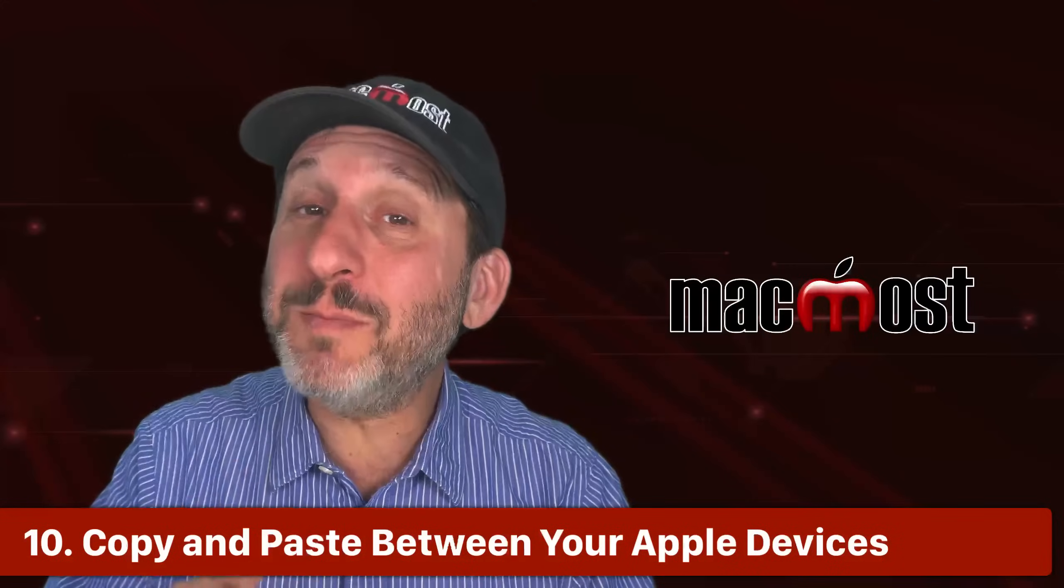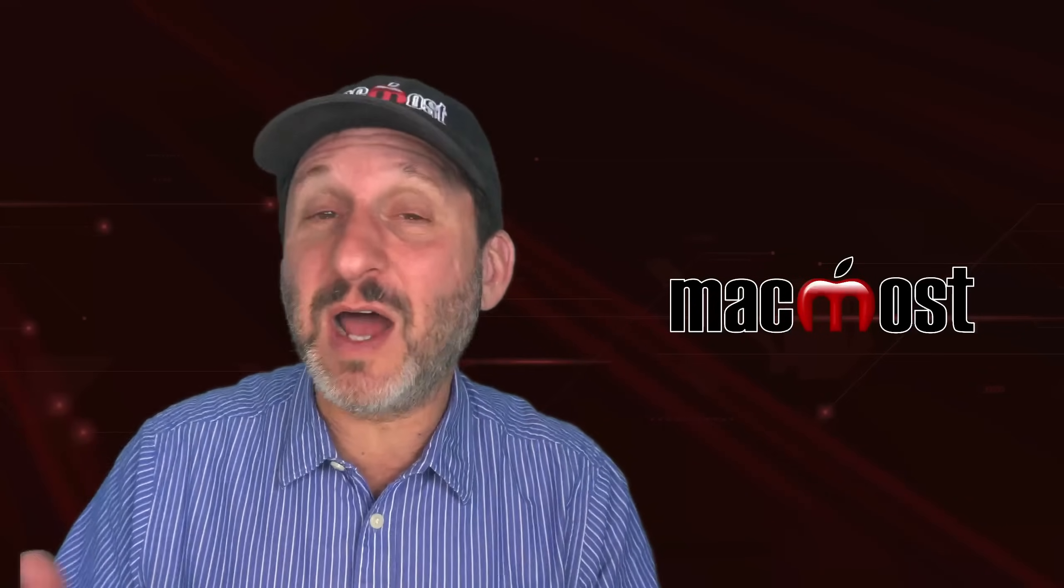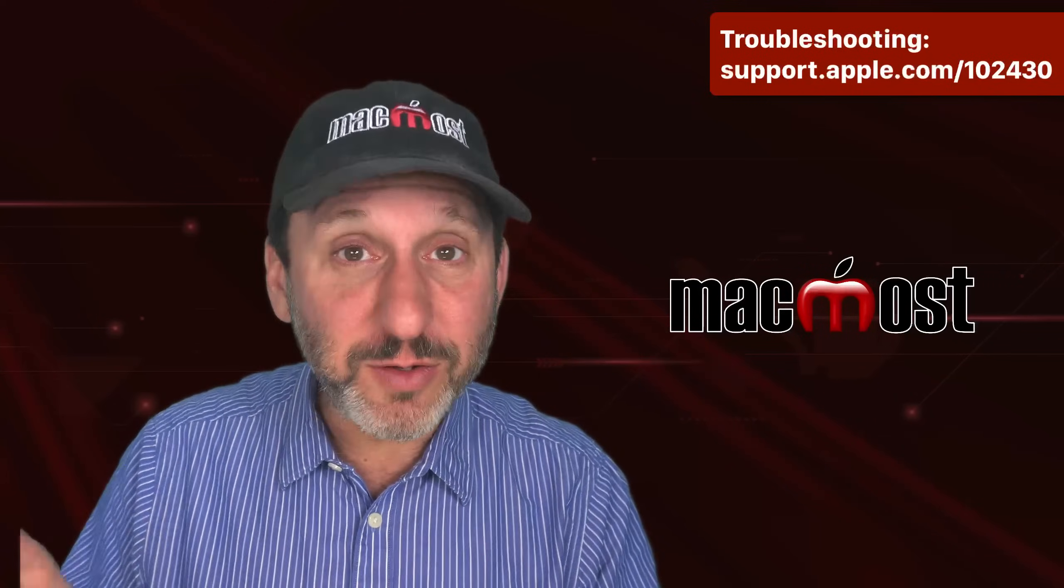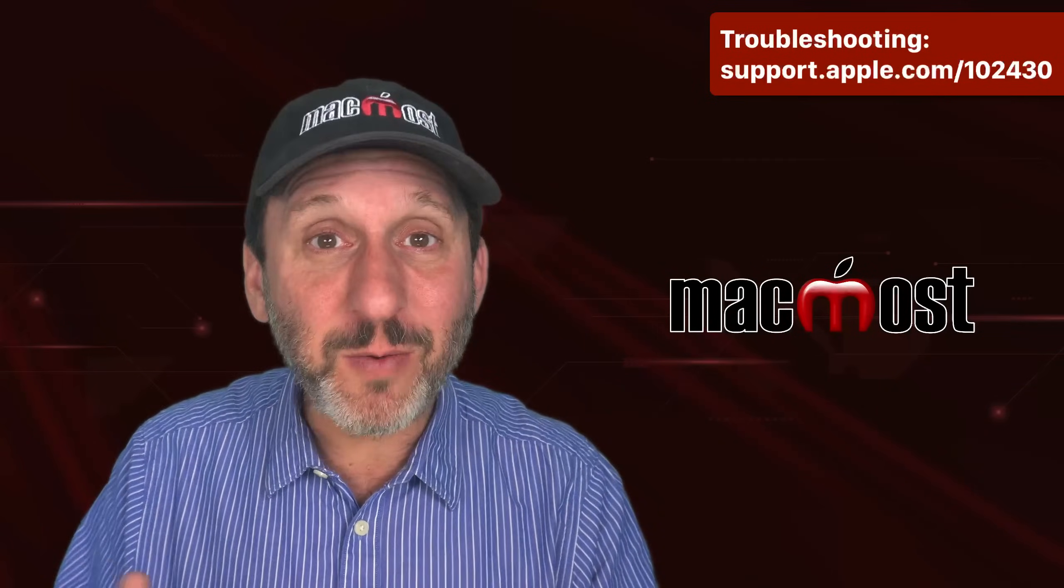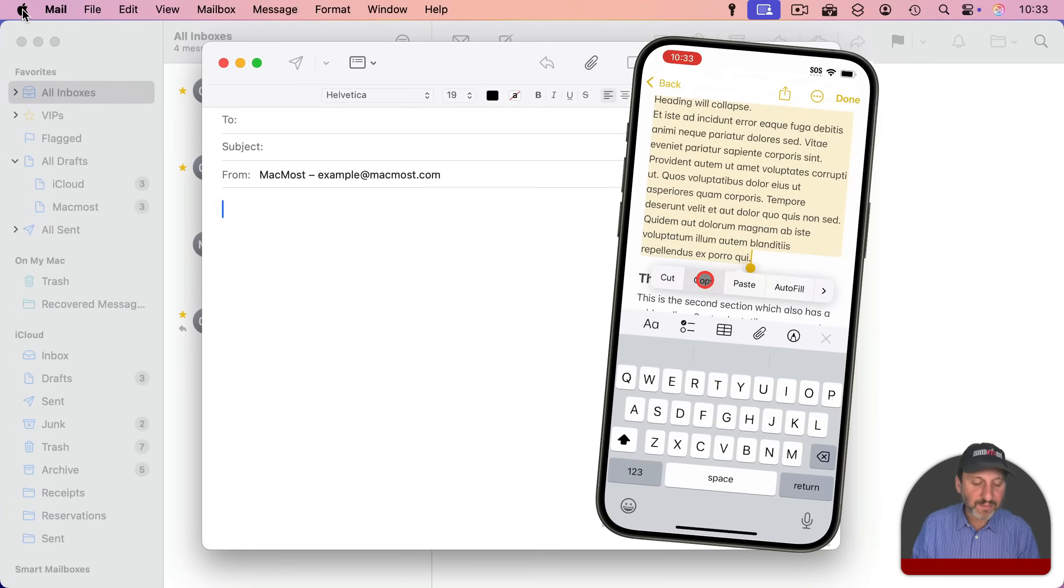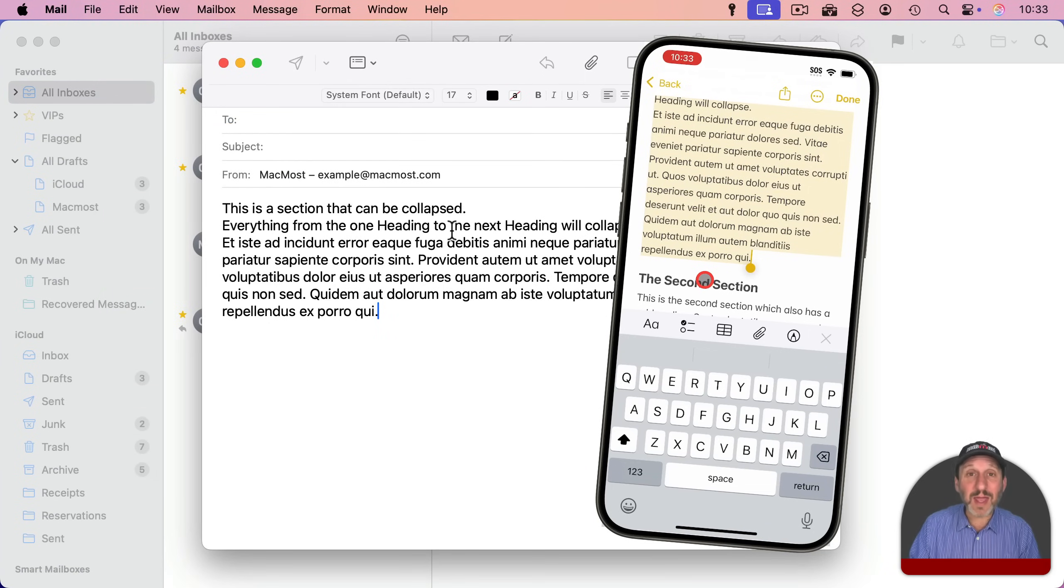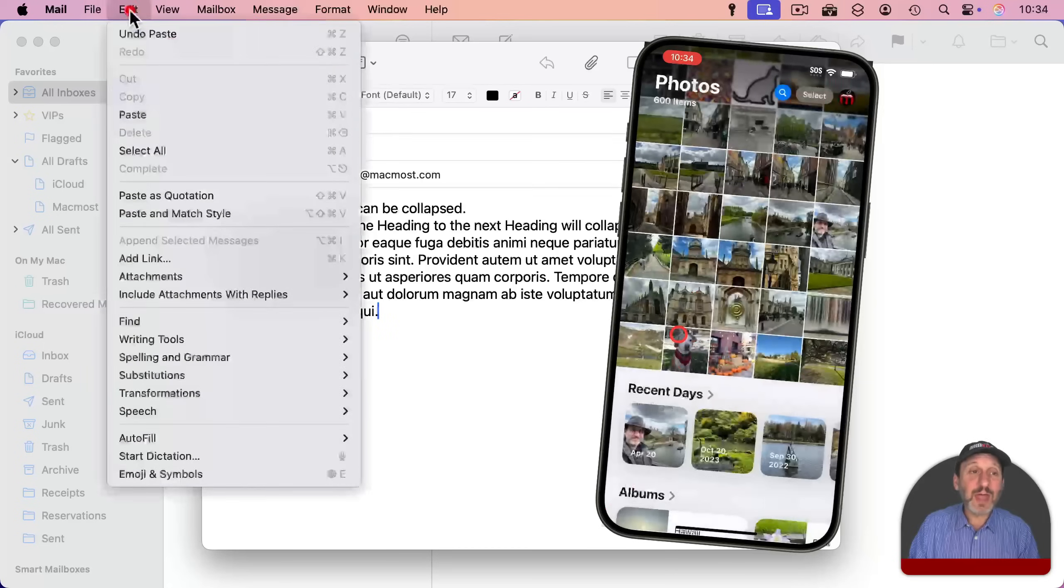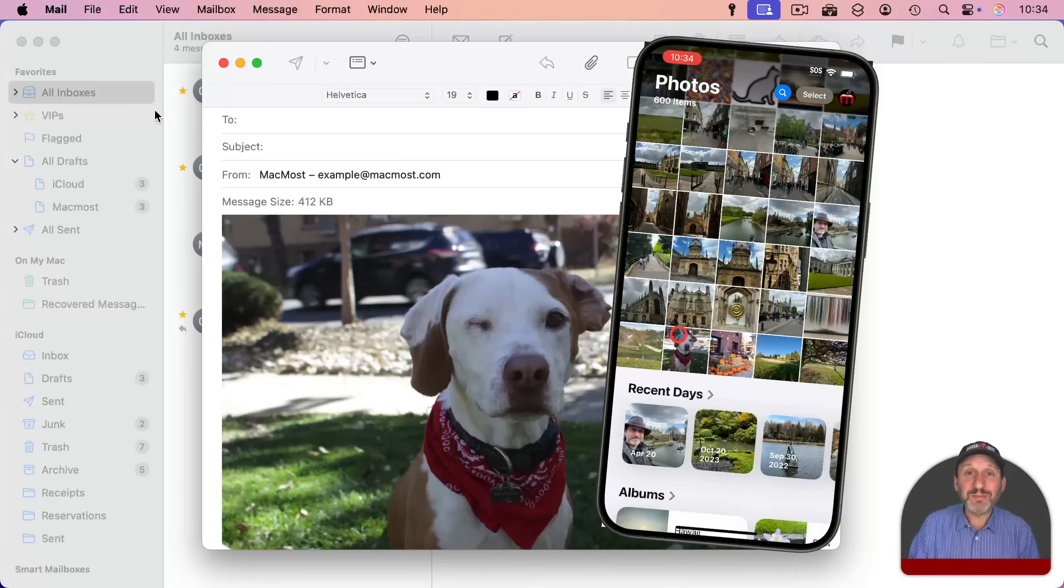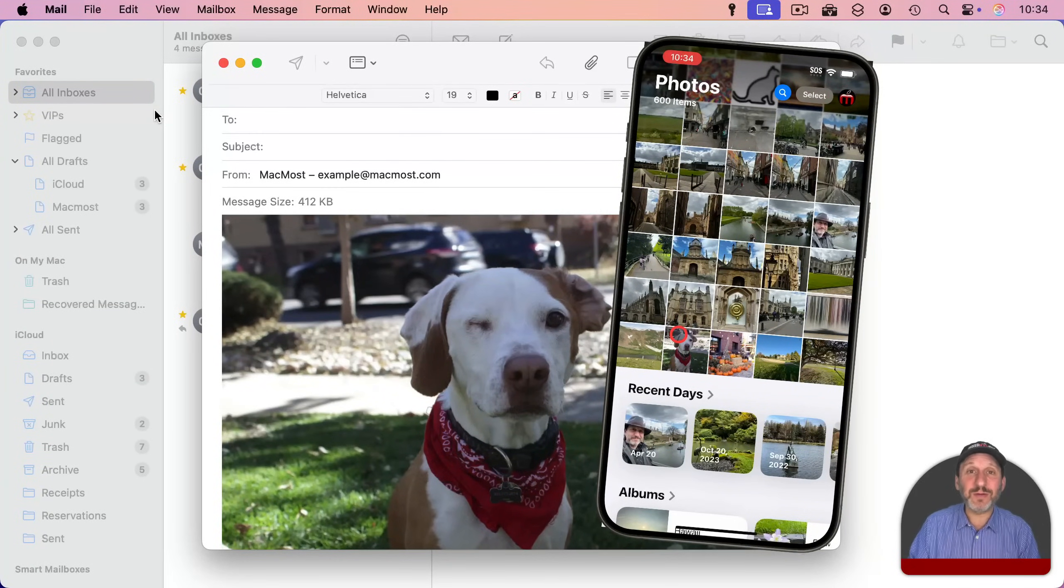And finally, I'll end with what might be the best one of them all, universal clipboard. If you've got a Mac and say an iPhone or an iPad or a second Mac, you can copy and paste between all your devices effortlessly. It just works. There are some requirements. You may want to check those out. It's not working for you. But for instance, I'm going to copy some text here on my iPhone. And then I'm going to go on my Mac and paste. And you'll see it pastes exactly what I copied. And it works the other way as well. It works with images as well. So here I'm going to copy a photo on my iPhone. And then I'm going to paste here on my Mac. And you can see it pastes that image. I don't have to mess with transferring the file or anything like that. Just copy and paste from one to the other.